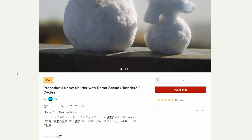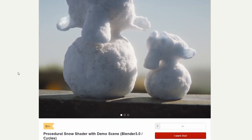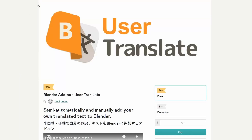Next one up is the procedural snow shader with a demo scene. Now it's not Christmas, so maybe just put this in your back pocket and save it towards Christmas time — it might come in handy. Nice snow shader, can't complain there.